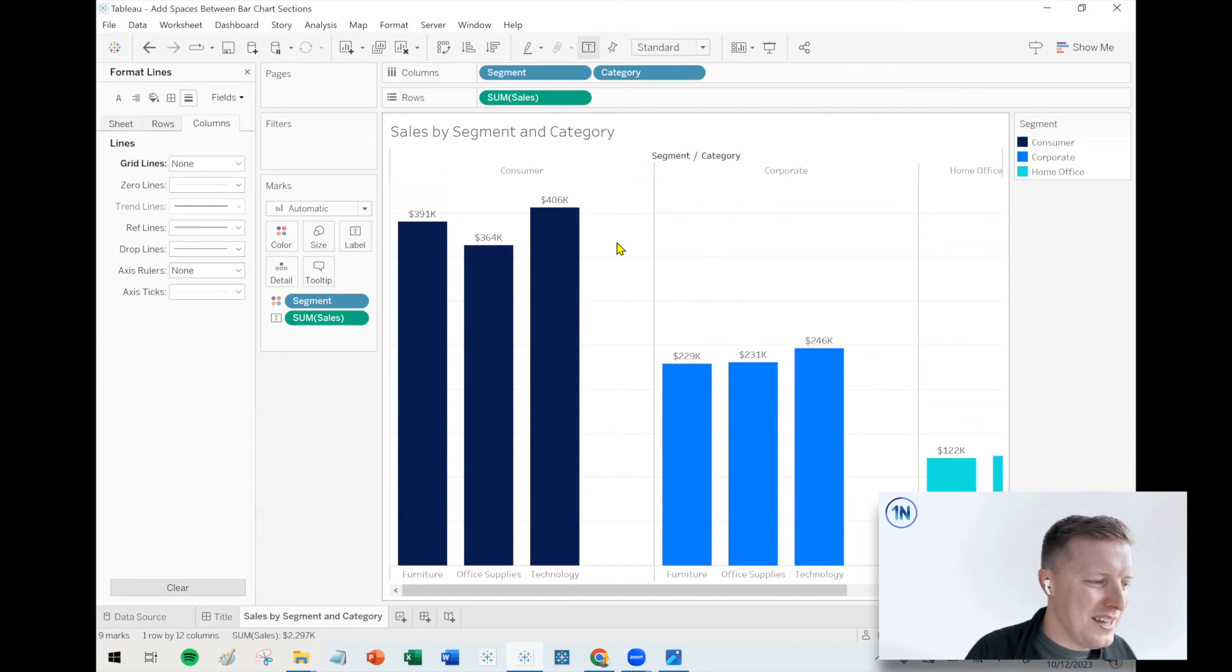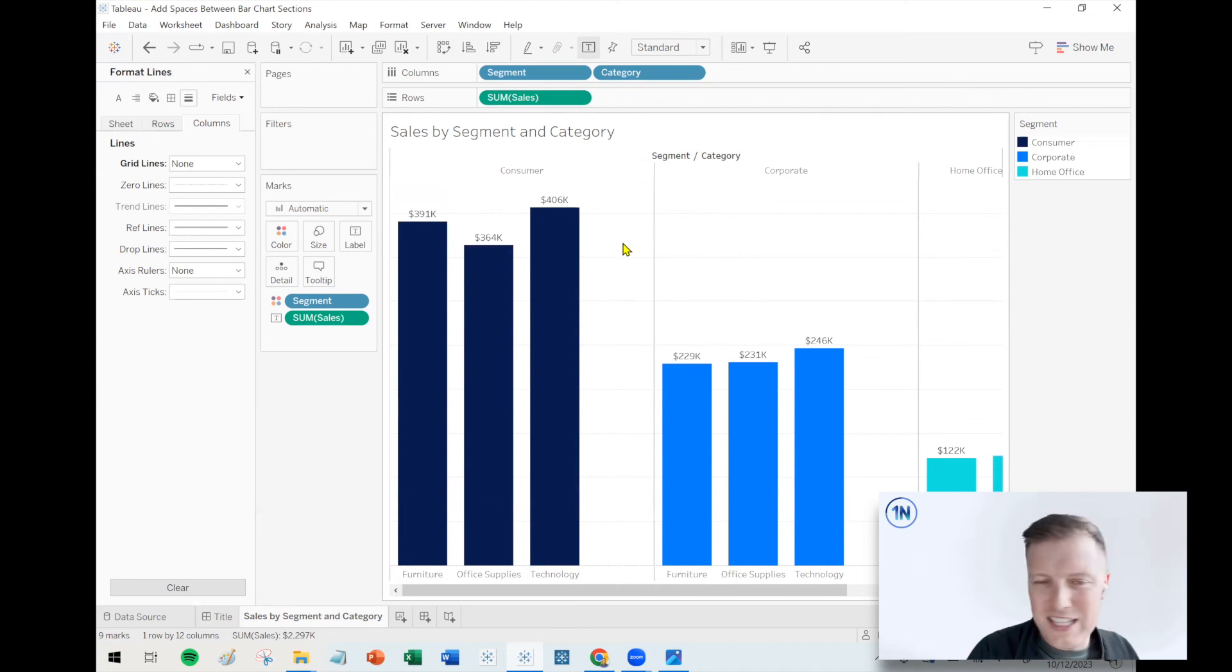So there you go. That's a little thought on how to add spaces between sections of your bar charts in Tableau. Thank you for checking in on this video. We appreciate you all being here. We drop videos like this every week. So feel free to follow along, check back in. We'll have some more for you. Thanks.